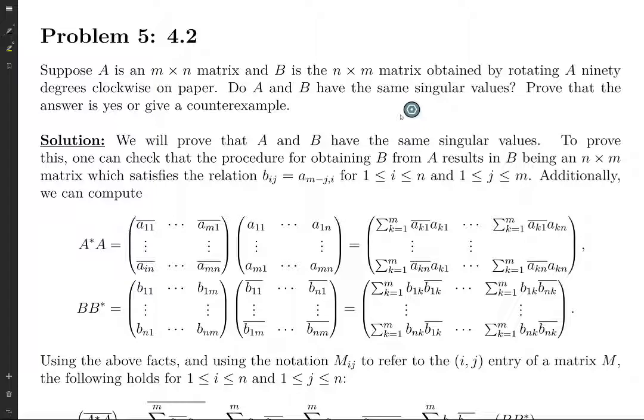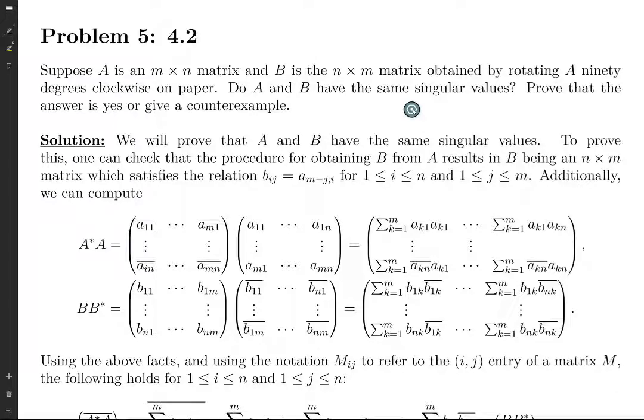What I did at first was set up a MATLAB script to let A be a random 2 by 3 matrix. The entries of A would be a random number between 0 and 1, plus I times a random number between 0 and 1. Then let B be the same thing rotated clockwise. After finding the singular values of A and B, they seem to have the same singular values.